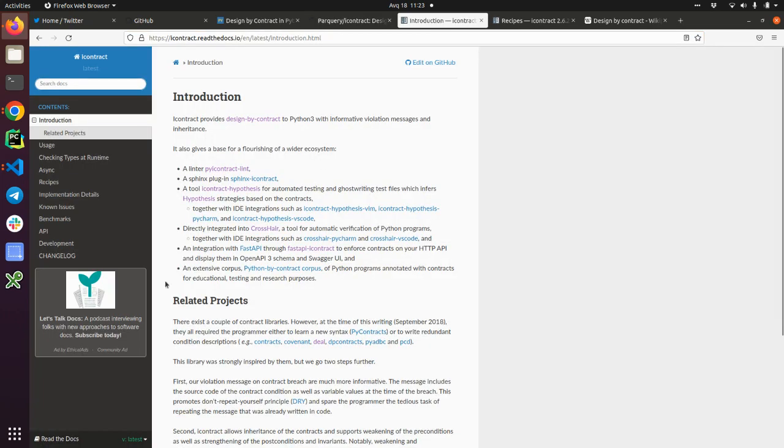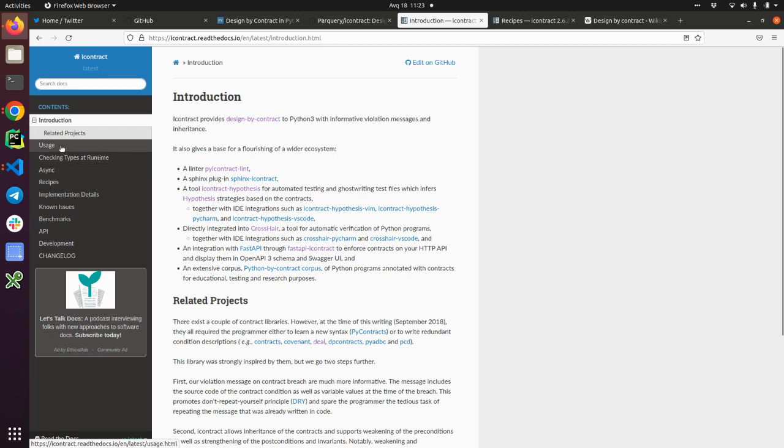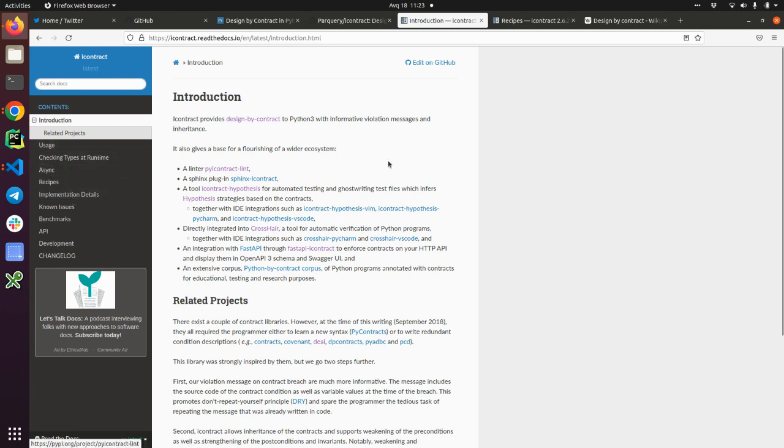So here you can see the recipes, usage, checking types at runtime. You can check it out. I'm going to put the links in the description of this video.